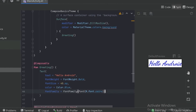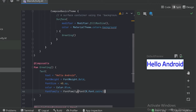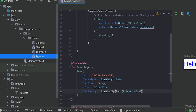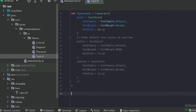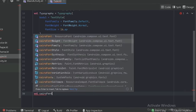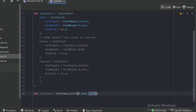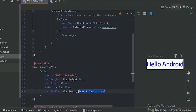Now let's see the preview — we can see our text is using this Cairo font. There is also a better option: we can go to the UI theme and there is a type.kt file. Here we can create a new variable for that font, and we can use that variable in our text composable. When we see the result, it will be the same because it is just using that font from that type file.